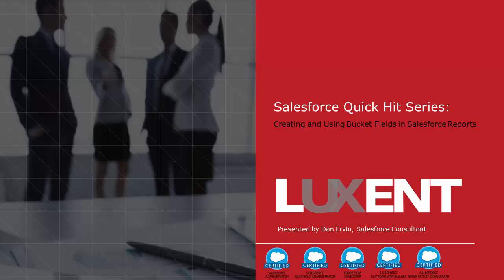We're going to cover the types, proper usage, and examples of bucket fields. Let's get started.